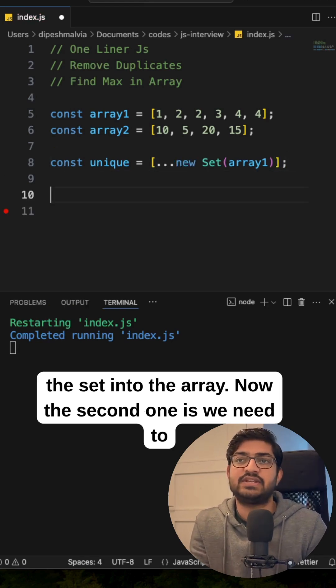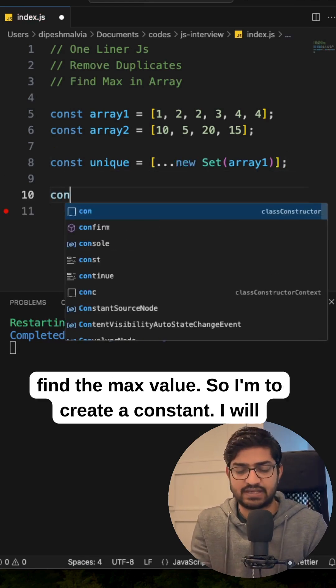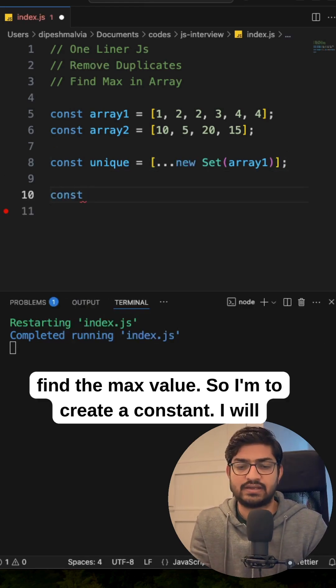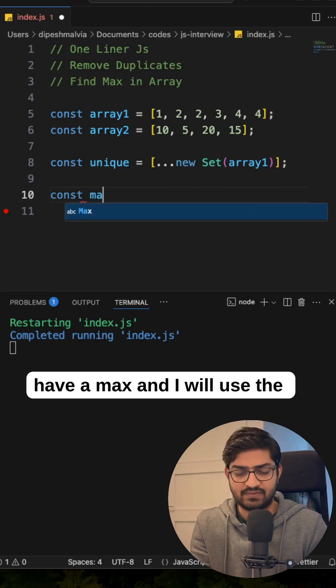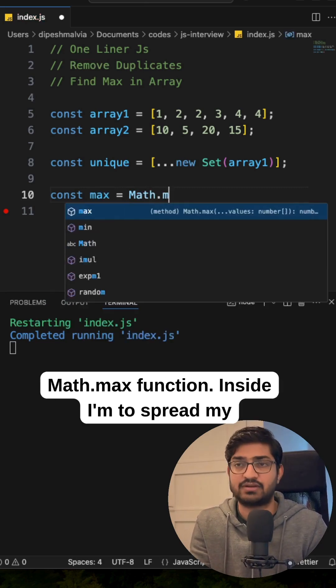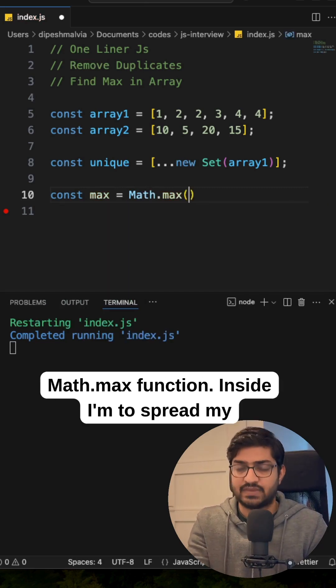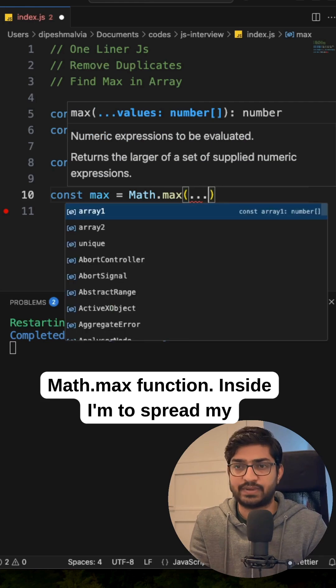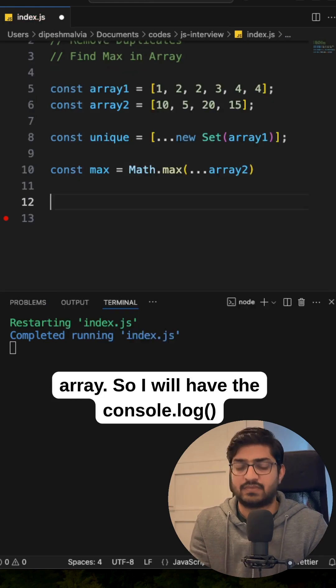Now the second one is we need to find the max value. So I'm going to create a constant, I will have a max and I will use the Math.max function. Inside I'm going to spread my array.